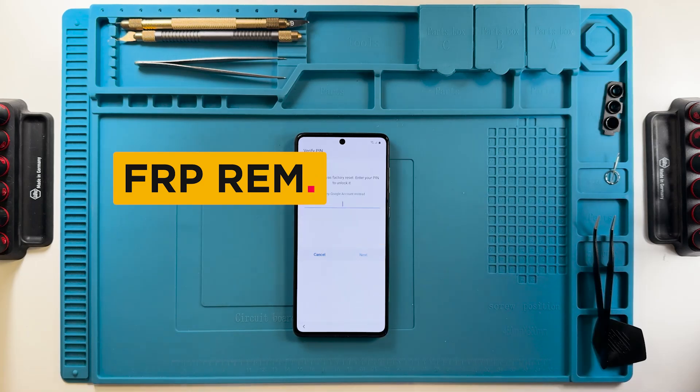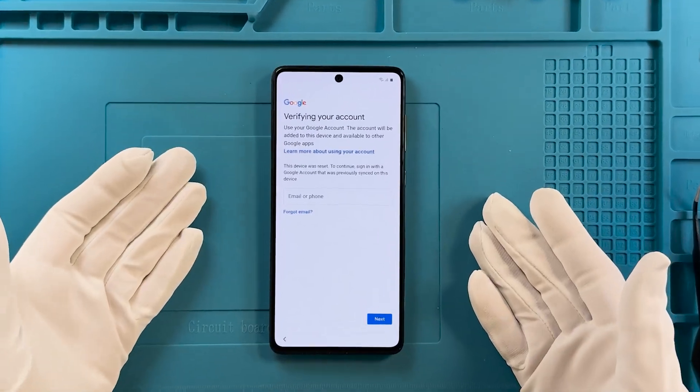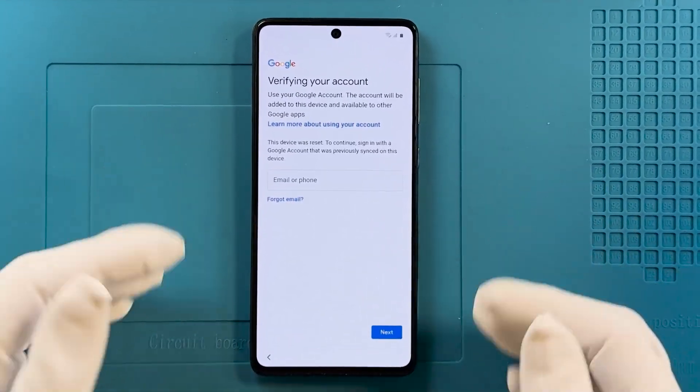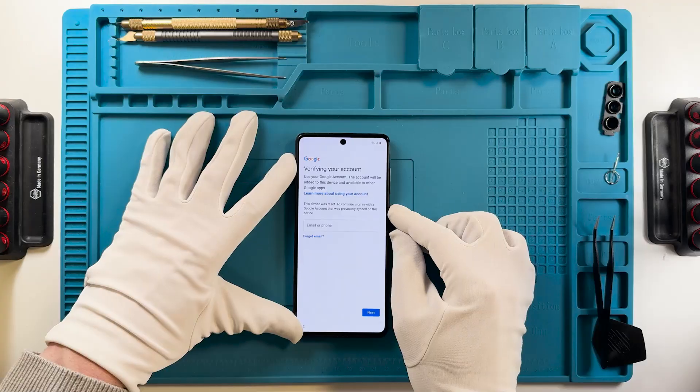As we can see, this device is FRP locked as there is no skip button on the screen and it asks for a password.